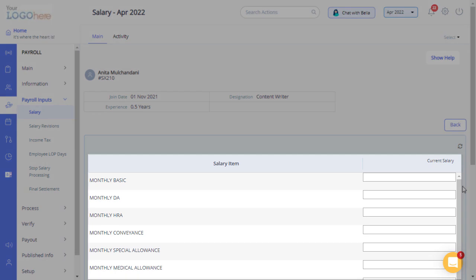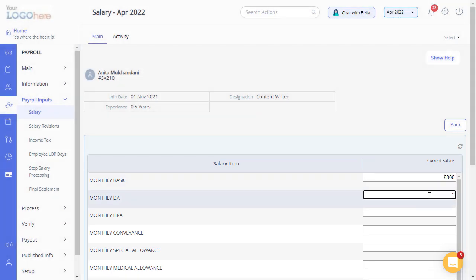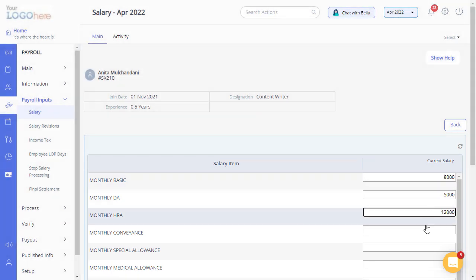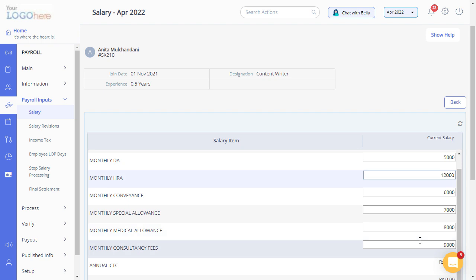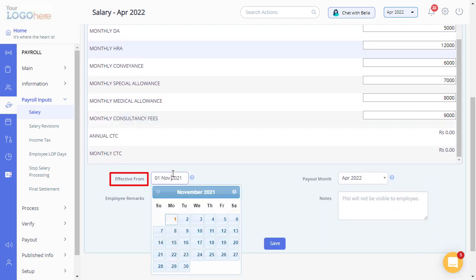Based on your organization's salary structure configuration, you can view multiple editable salary components in this section. Fill in the details and select Effective from Month.